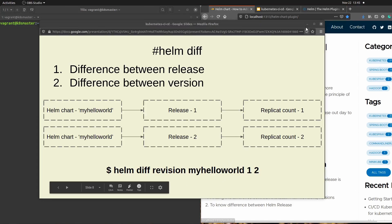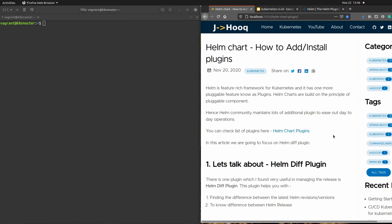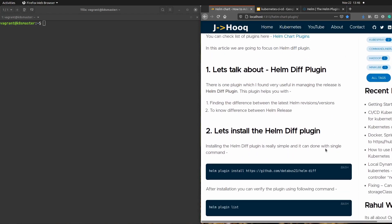Let's go ahead and perform the demo. On the left-hand side of the screen is my terminal where I have set up my Kubernetes cluster already, and on the right-hand side is the guide — I'll put the link in the description so you don't need to remember any commands. The first step when working with plugins is to install the plugin. The plugin I'm going to use is the helm diff plugin.